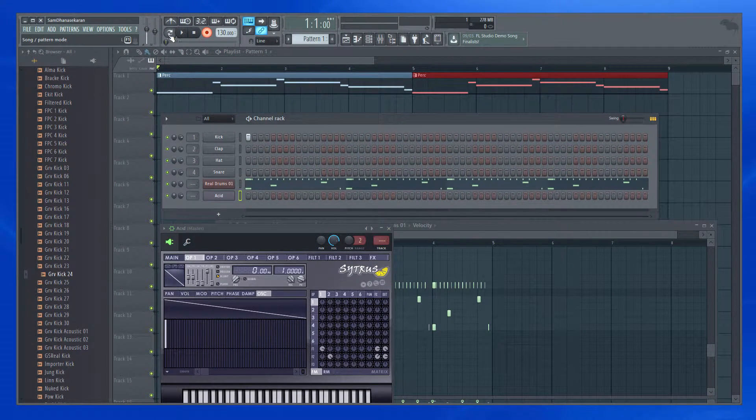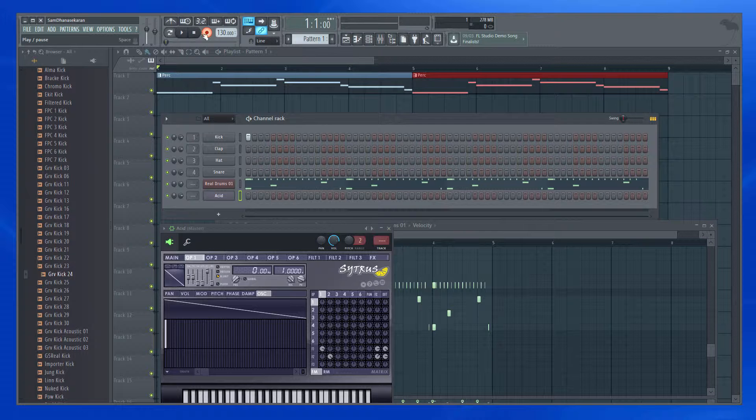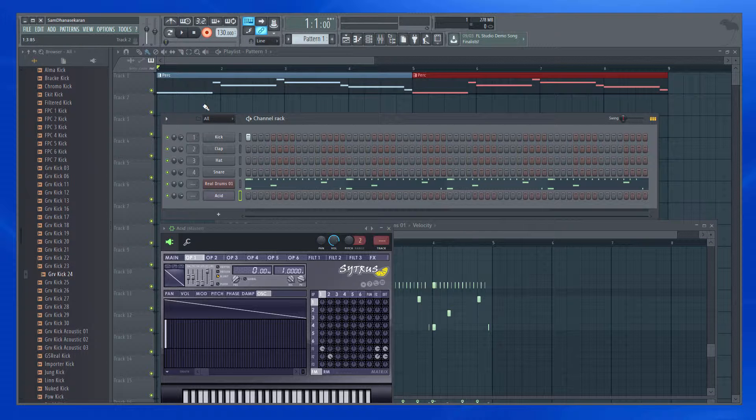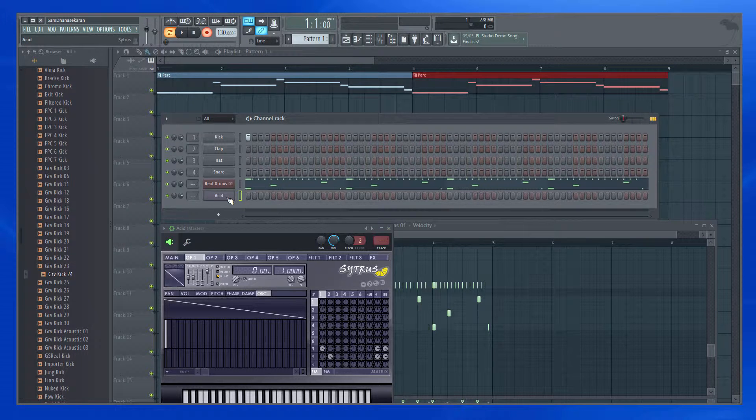So when it is in the playlist mode and if you hit play when the record is on, it will record directly on the playlist, which I don't want it as of now. I want the recording to happen in this channel.